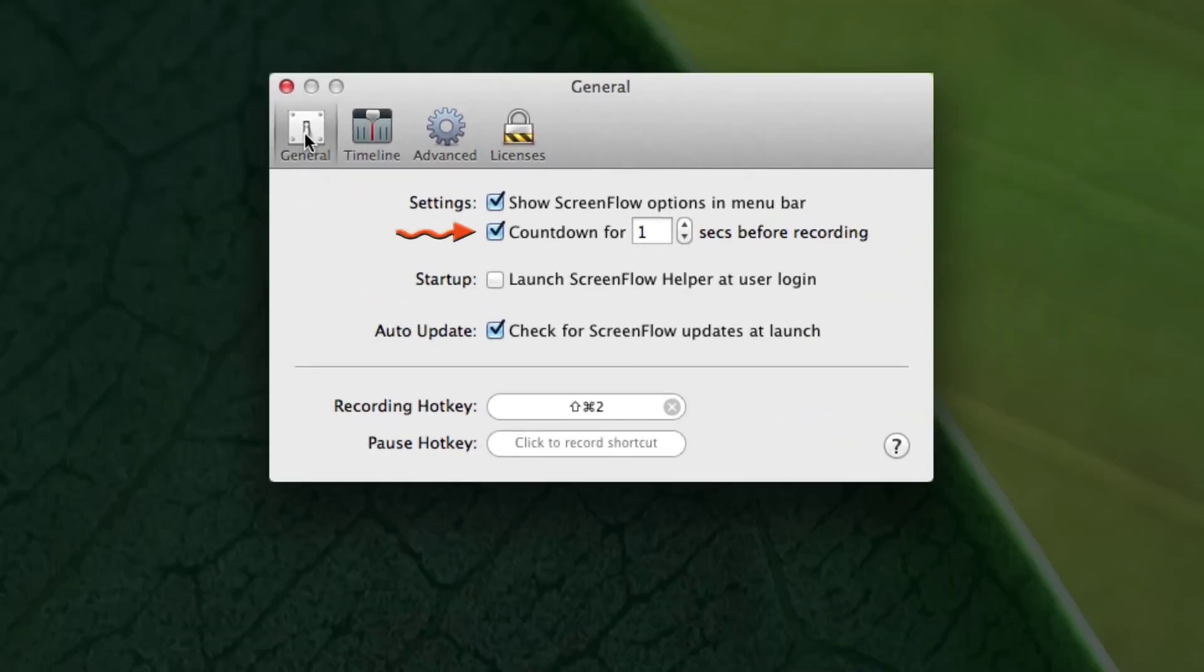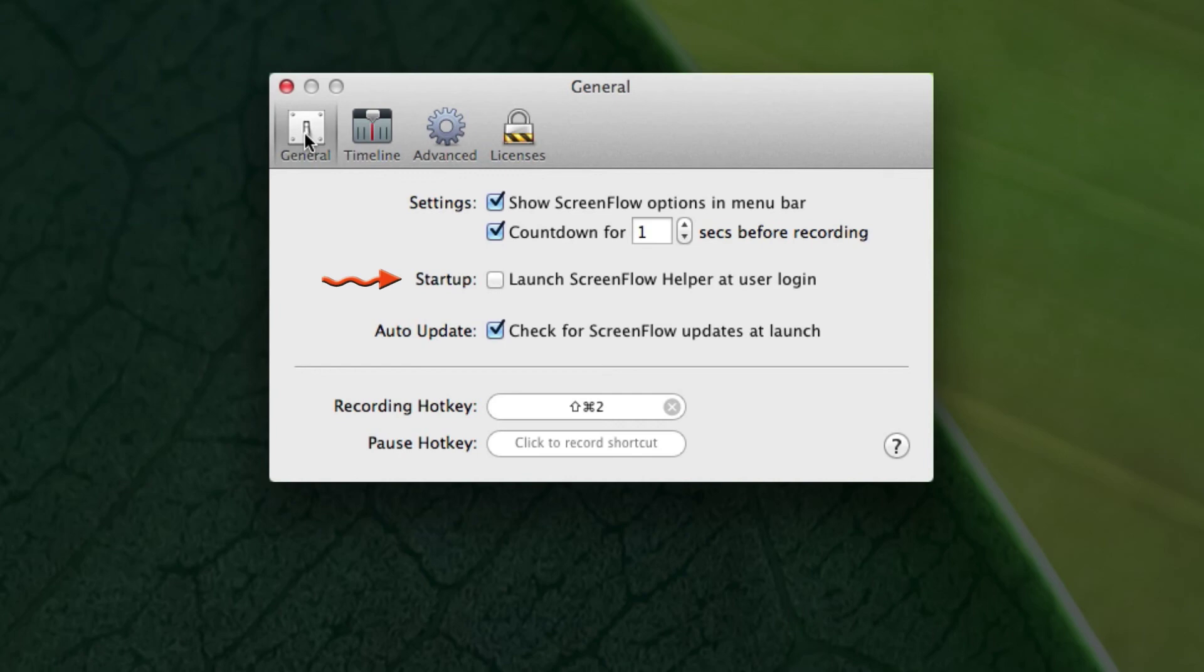Then there's the Countdown. This is a countdown that happens before the actual recording starts. The third item is whether that icon in the menu bar shows up when you first log on to your computer so that you're ready to record right away.